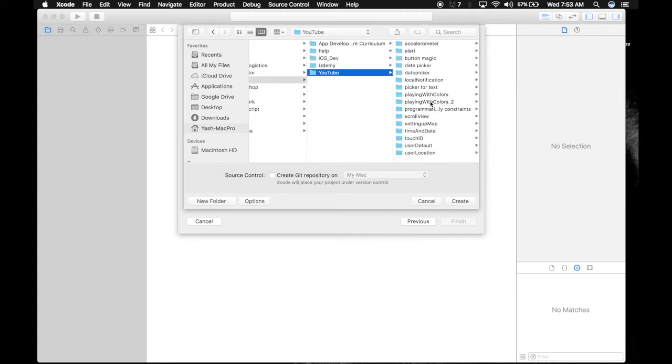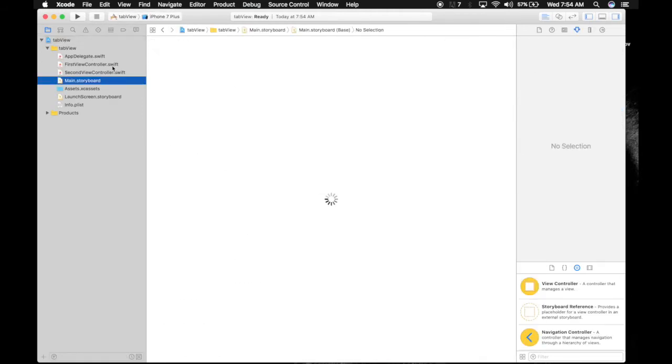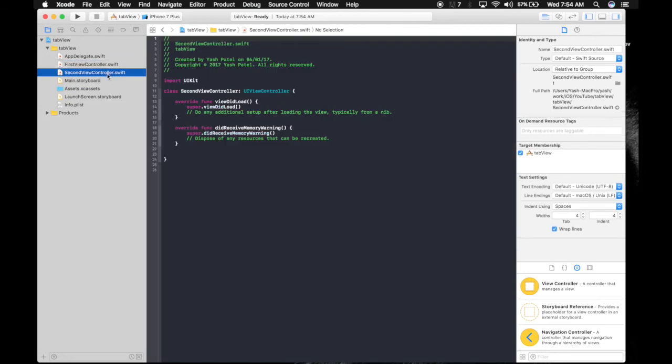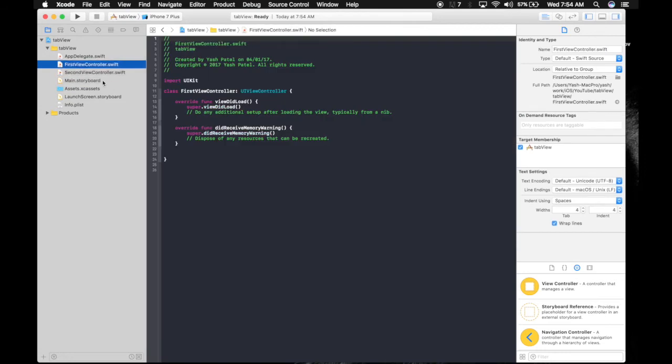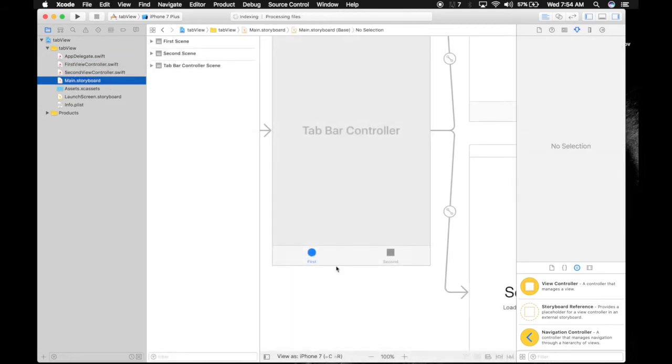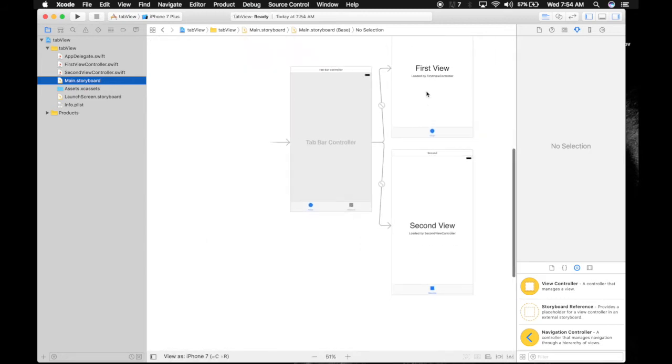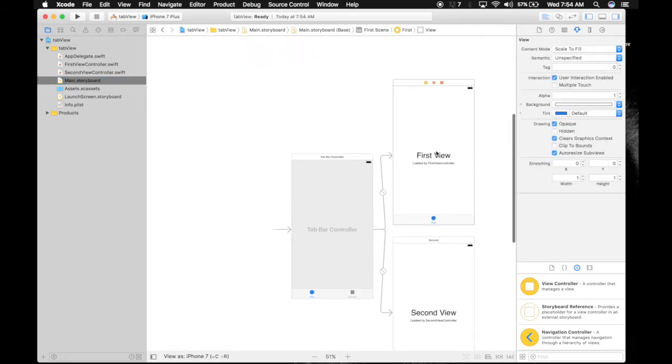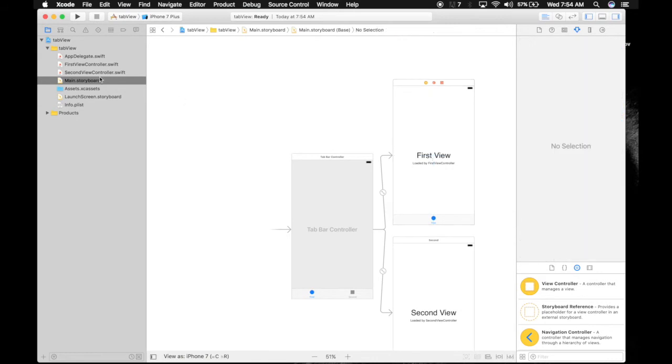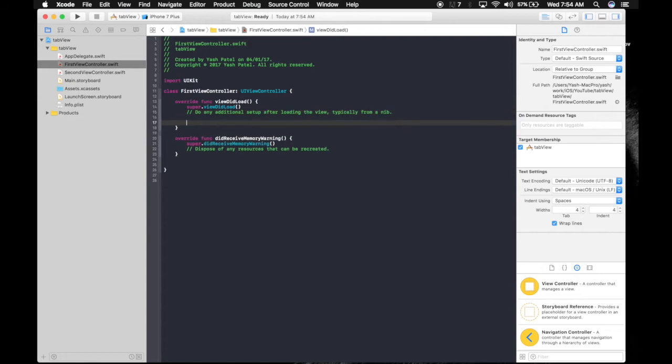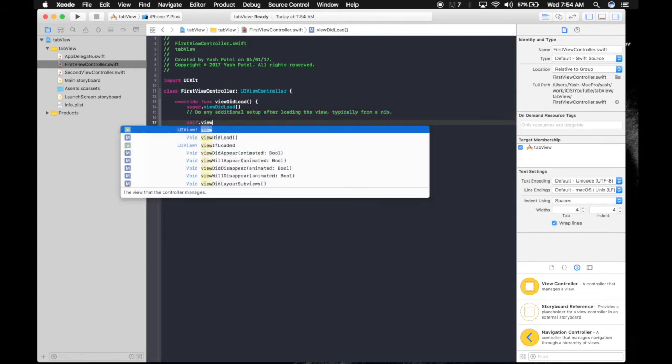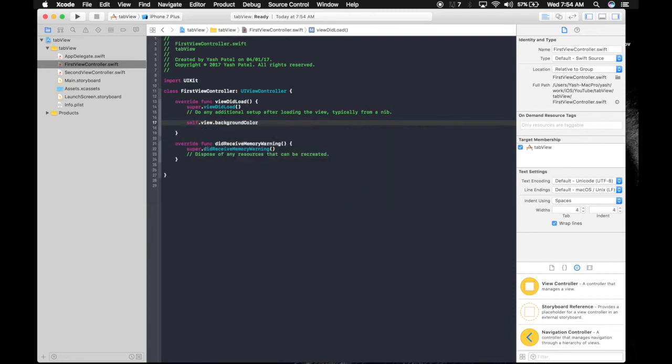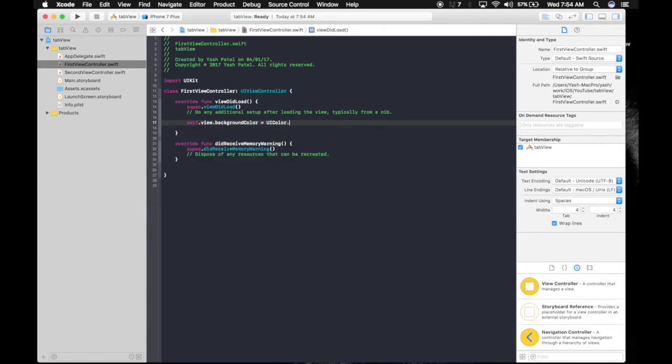Okay, so here we go. Here are two view controller files. As you can see in the storyboard, there are two views on which we can make some changes. In the first view controller, let's say self.view.backgroundColor equals UIColor.red.